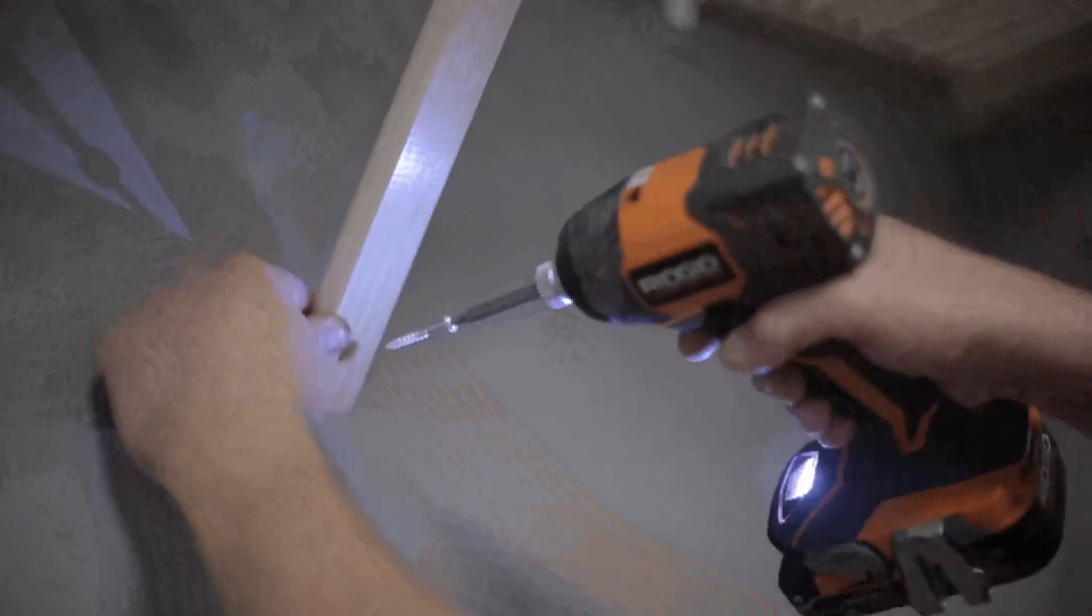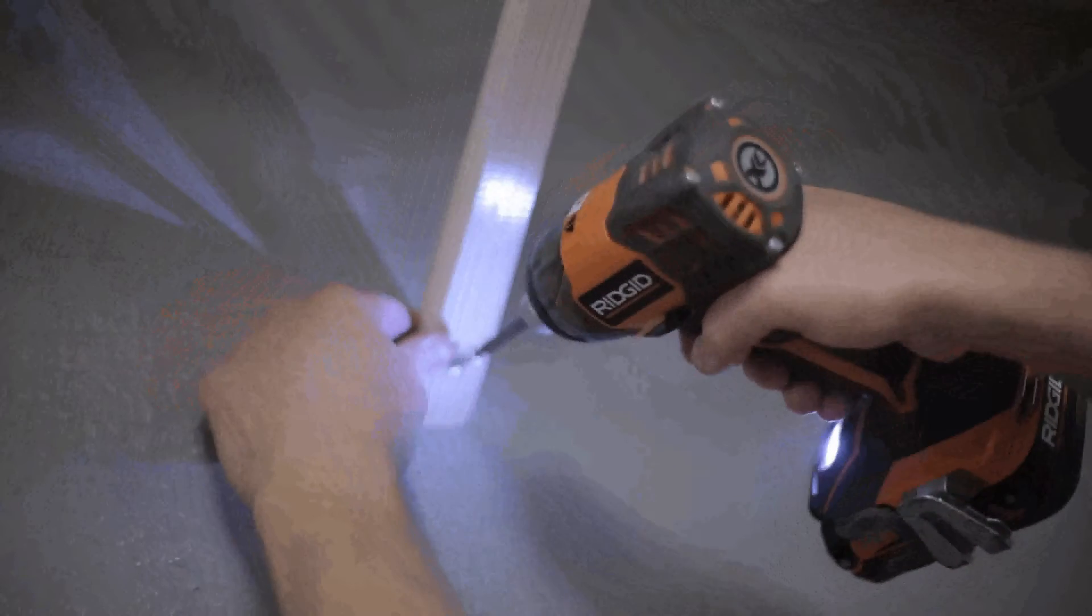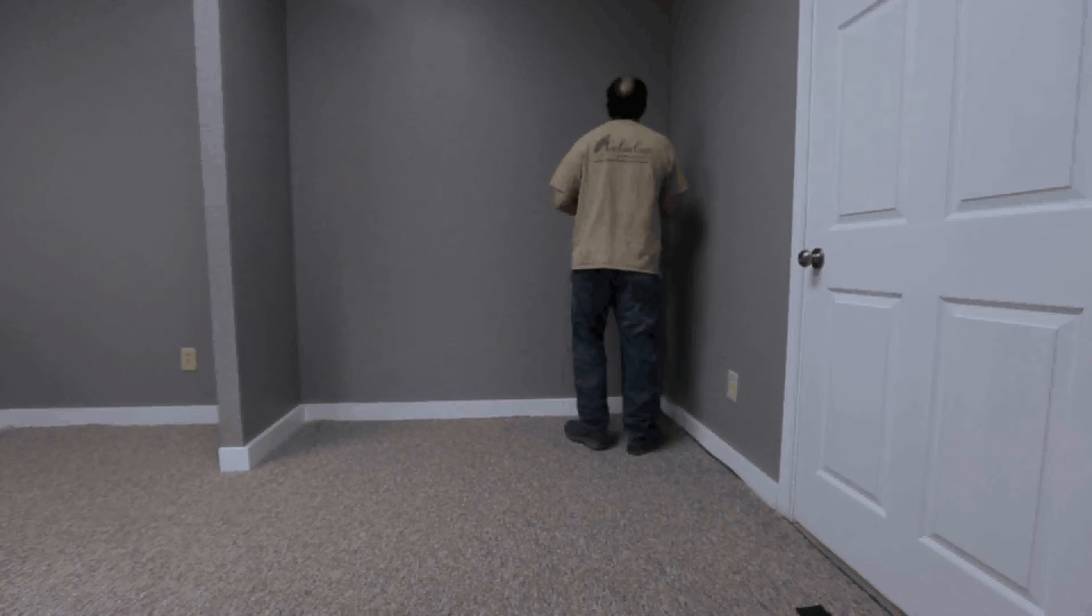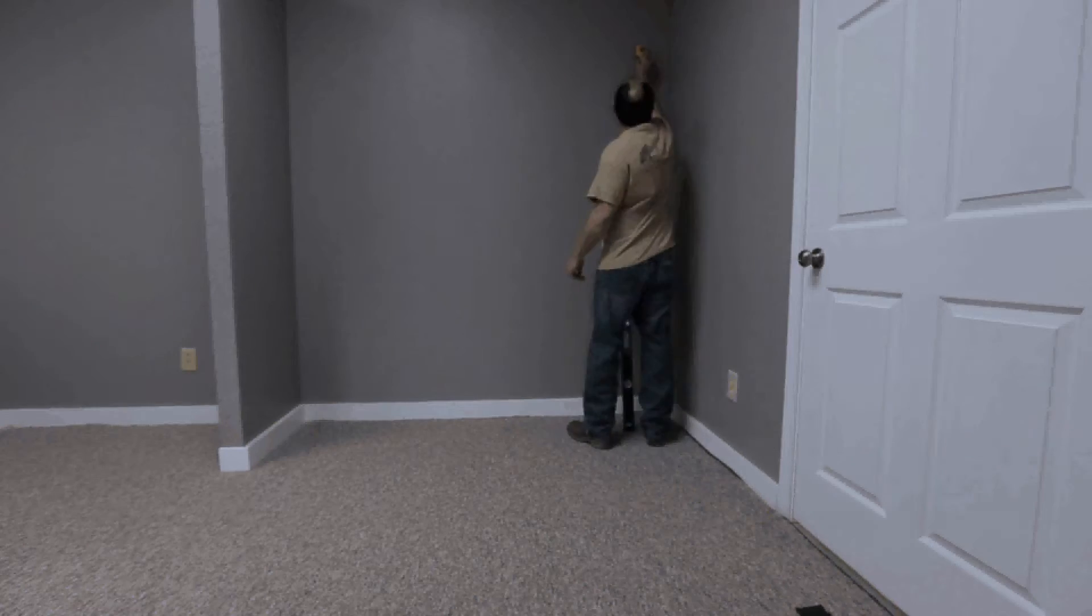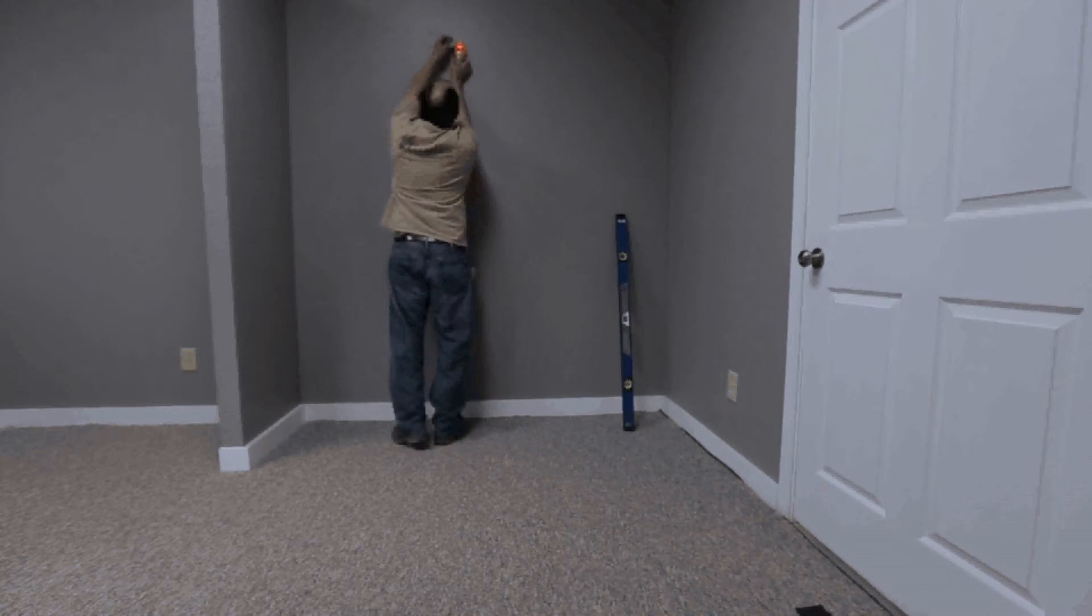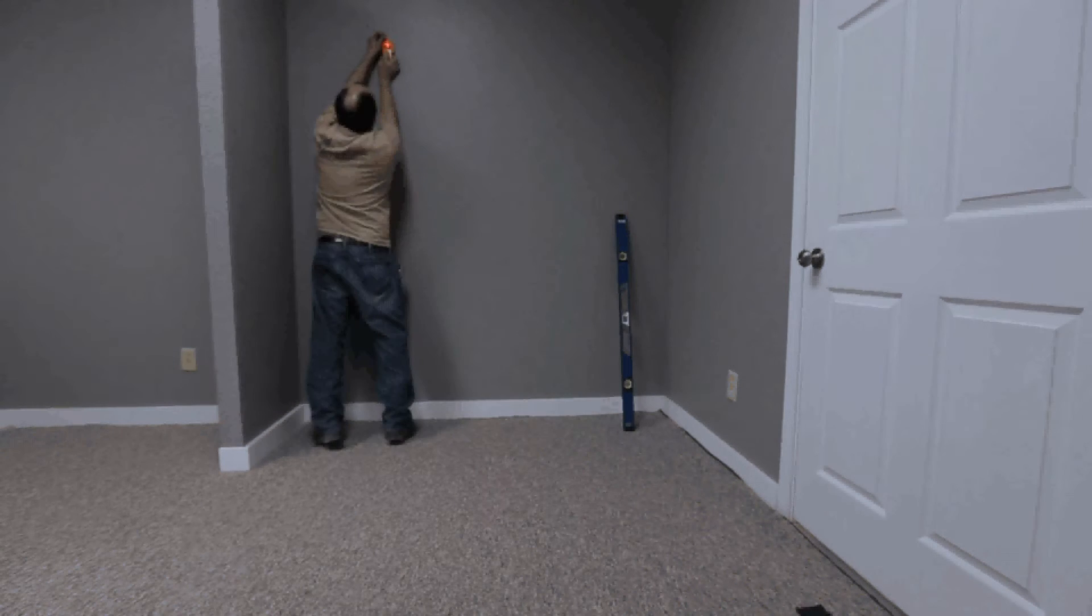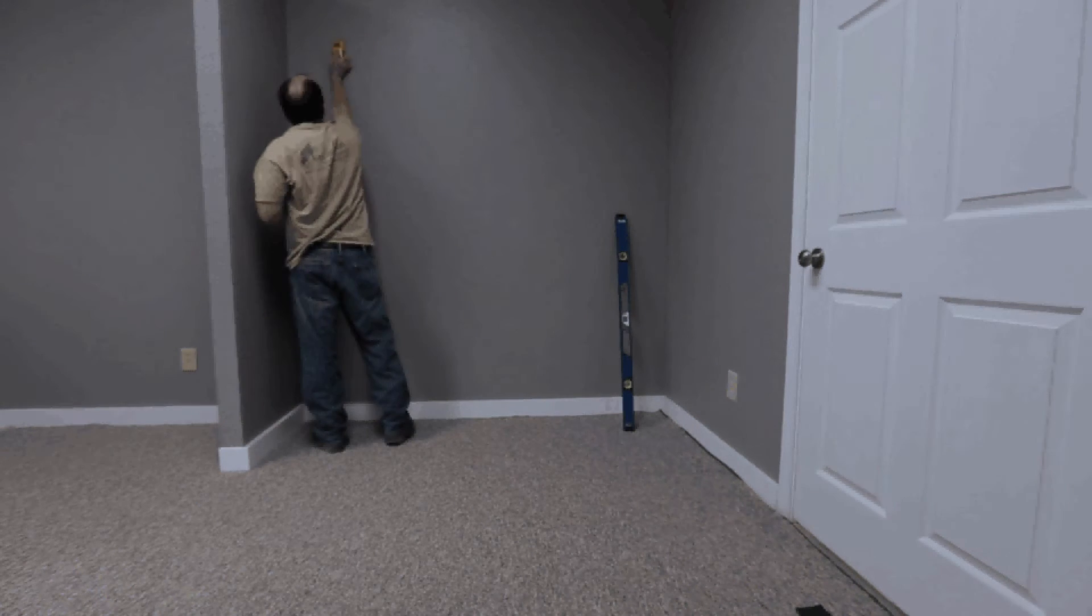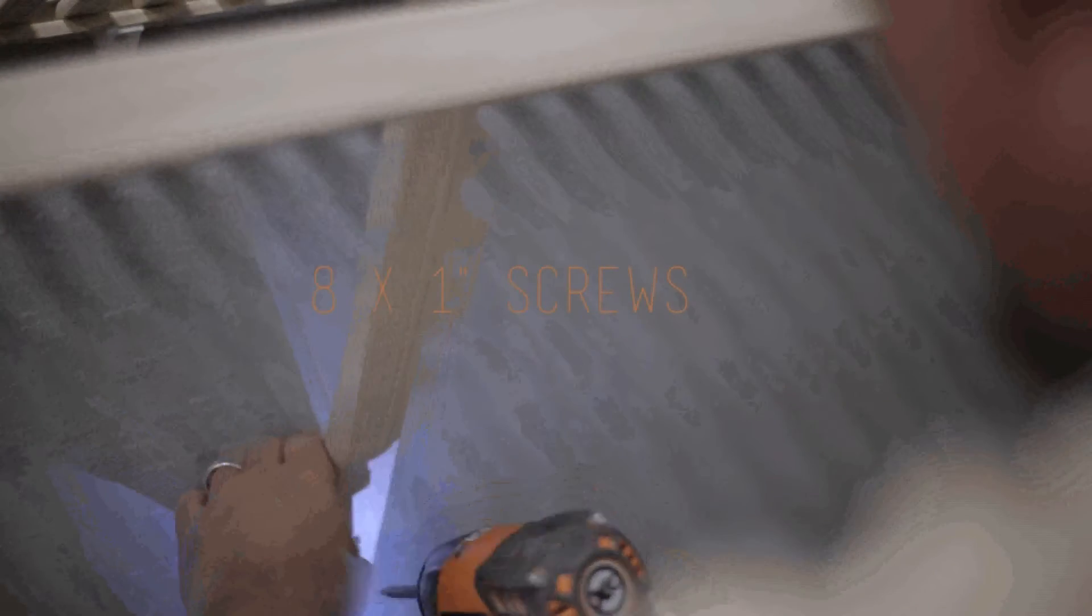Refer to the back wall of the closet for stud locations and measure and mark them on your shelf. Position and attach the support arm using a number eight by one inch screw. If you are using a support pole, set the top shelf into the hardware.